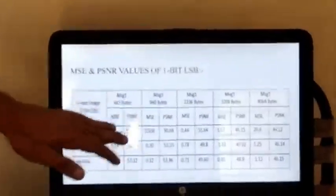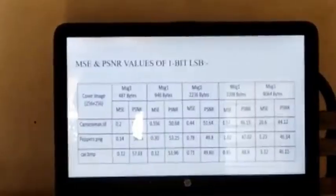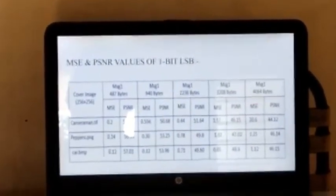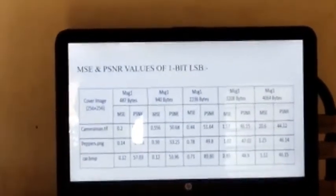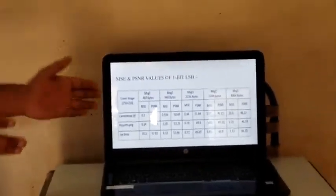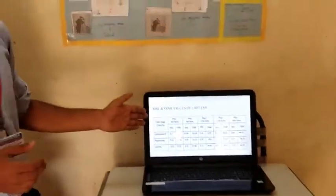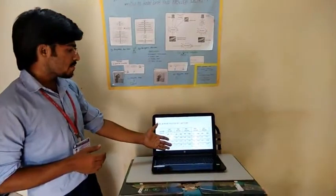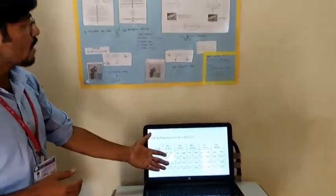These are the MSE and PSNR values of the previous method. Here we are using different types of cover images — TIFF, PNG, and BMP. We have calculated the MSE and PSNR values of the previous method, and these are those values.